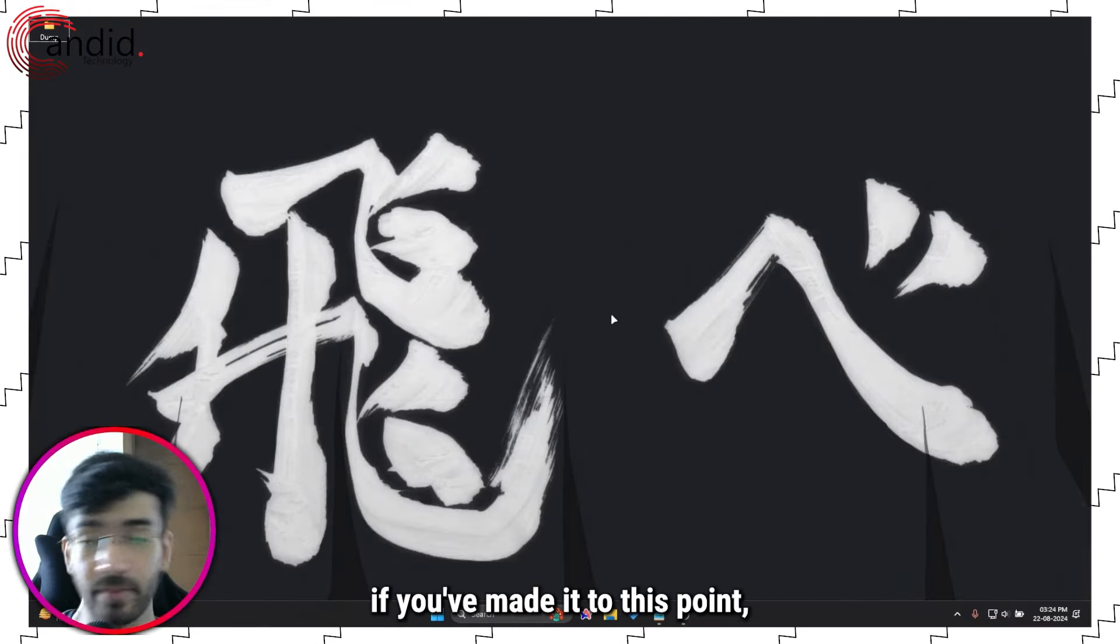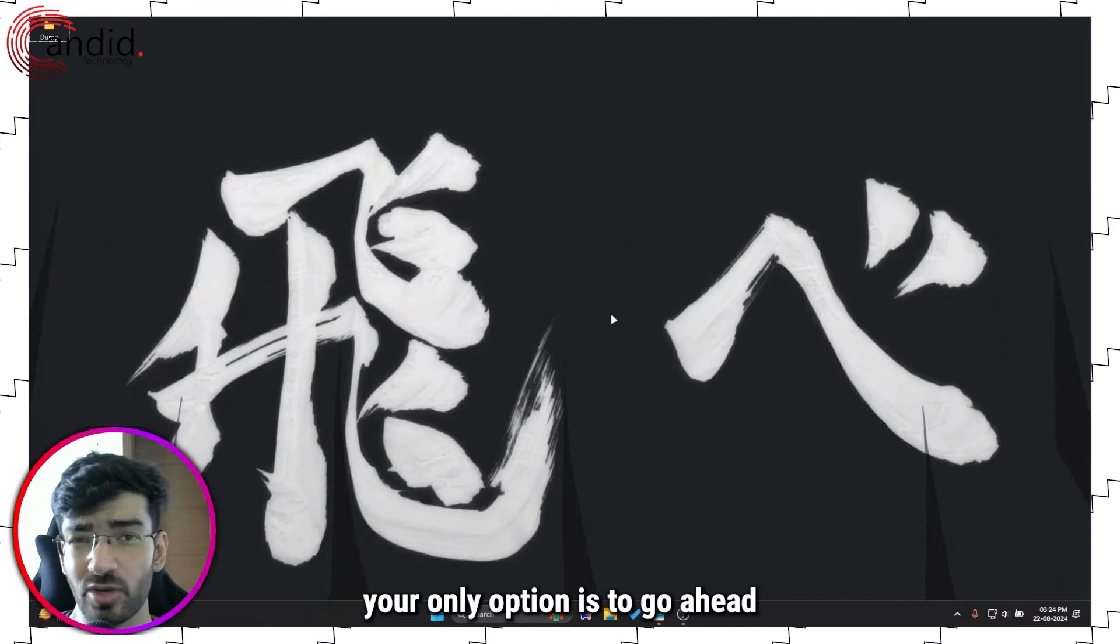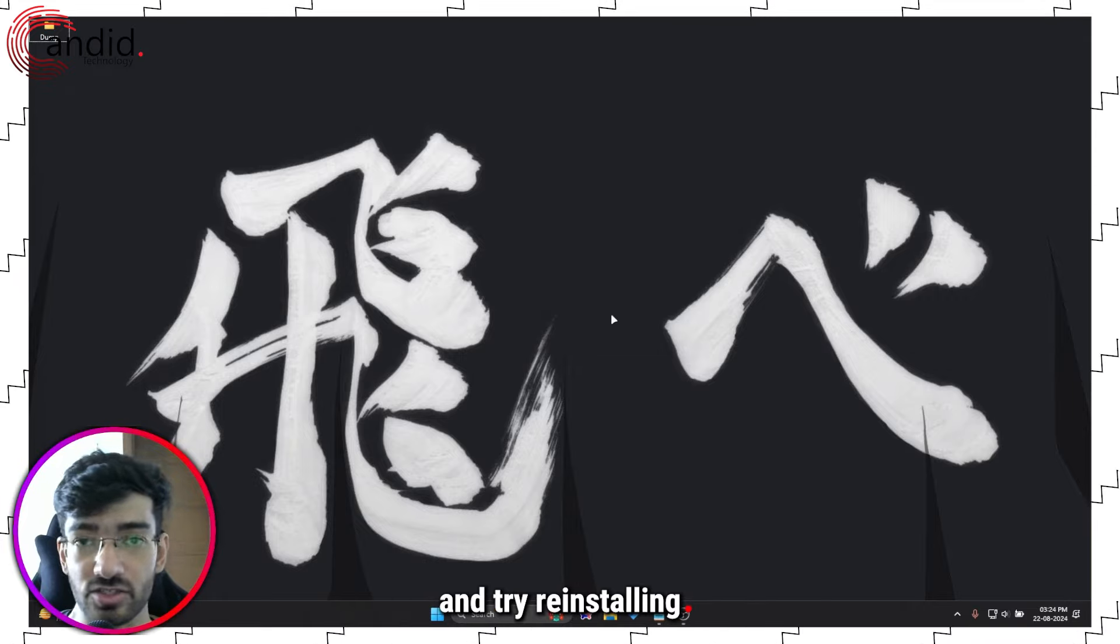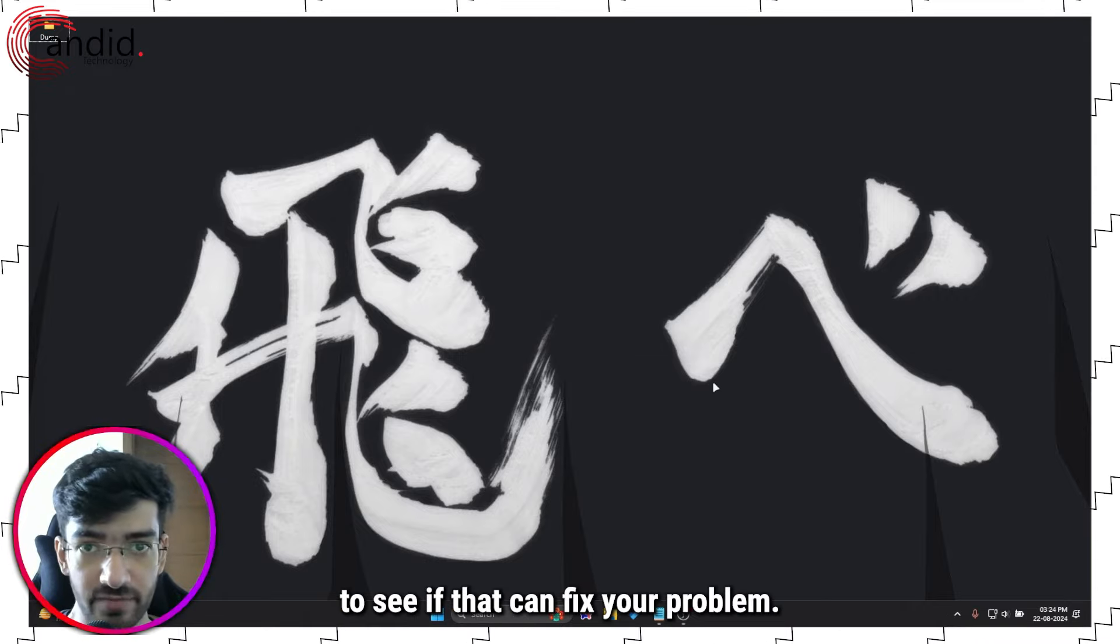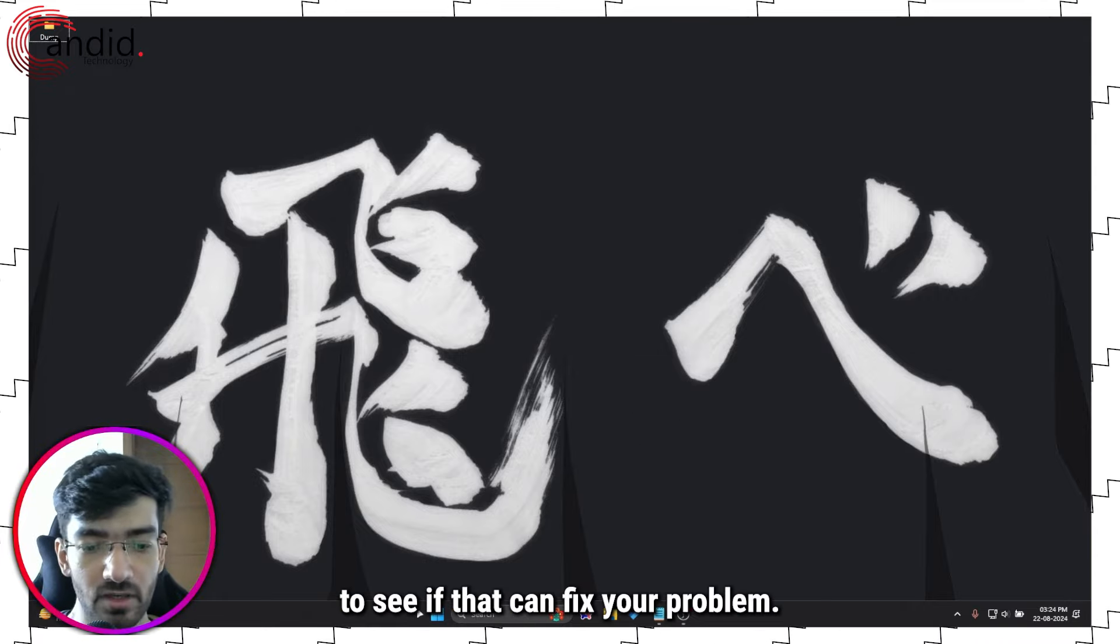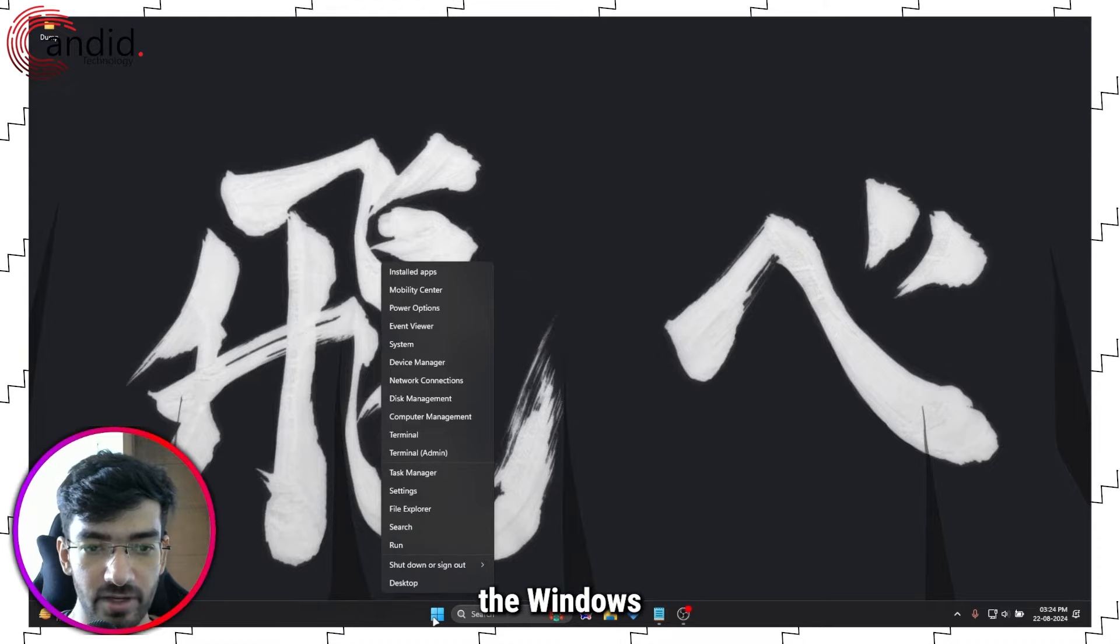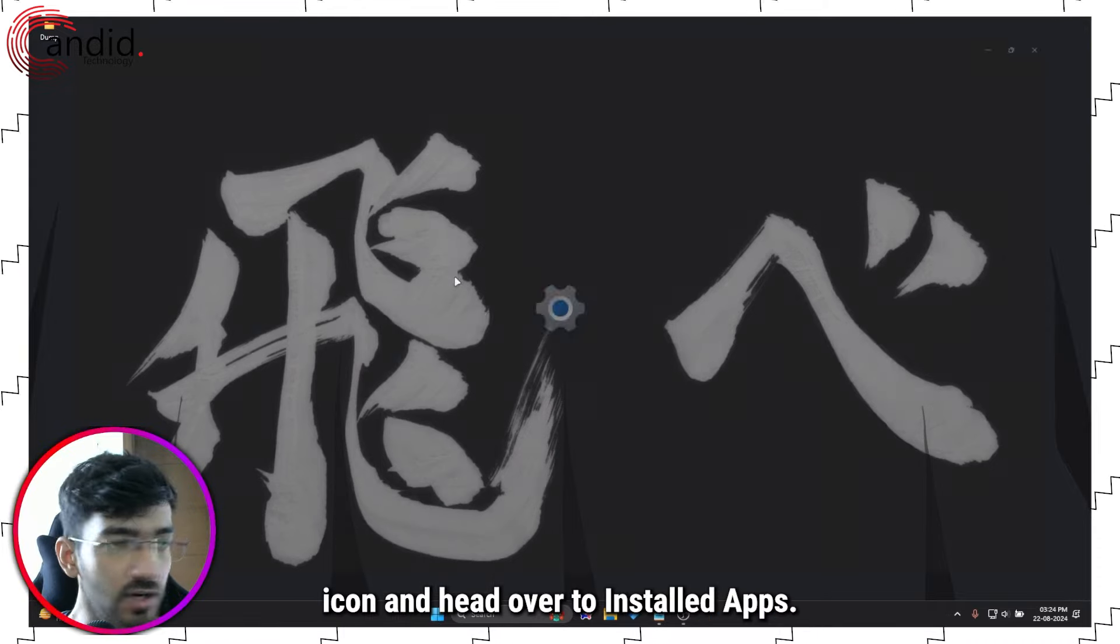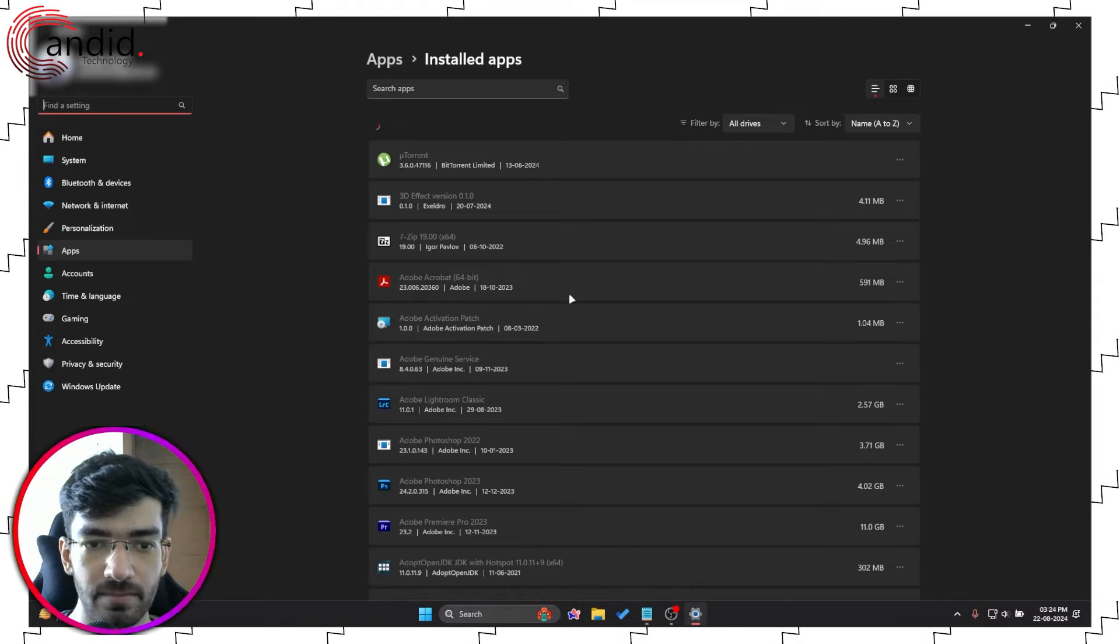Finally, if you've made it to this point, your only option is to go ahead and try reinstalling the Epic Games Launcher to see if that can fix your problem. So right click the Windows icon and head over to Installed Apps. We'll give this a second to load up.